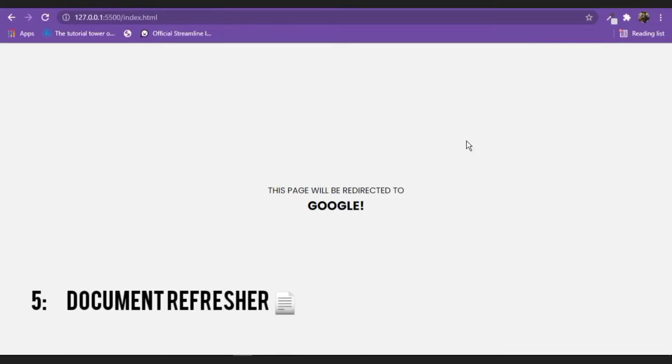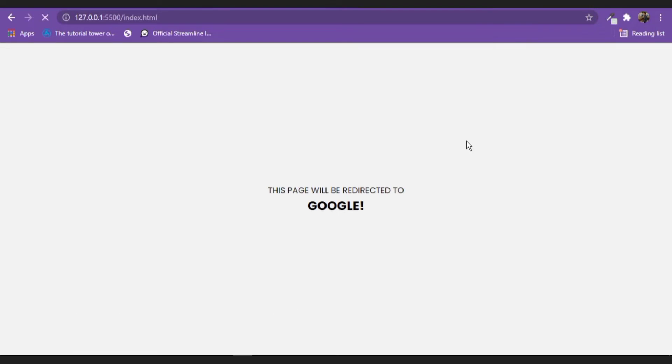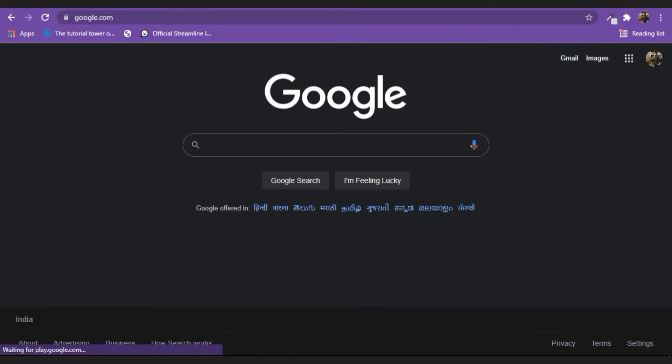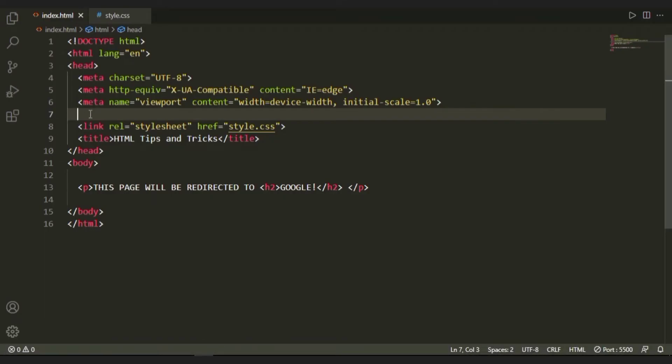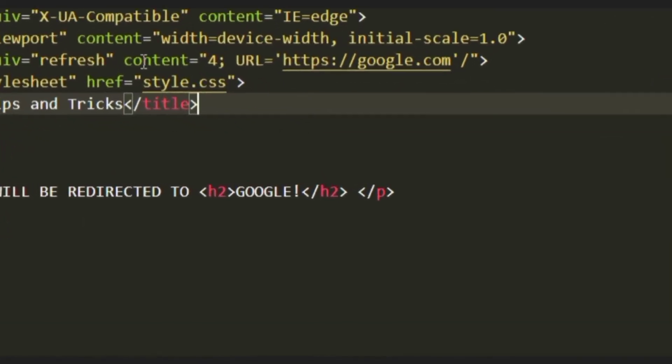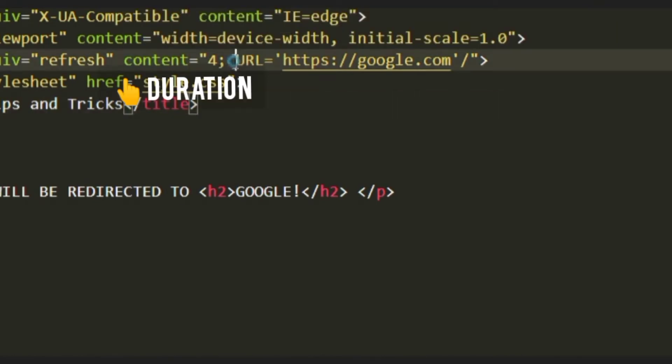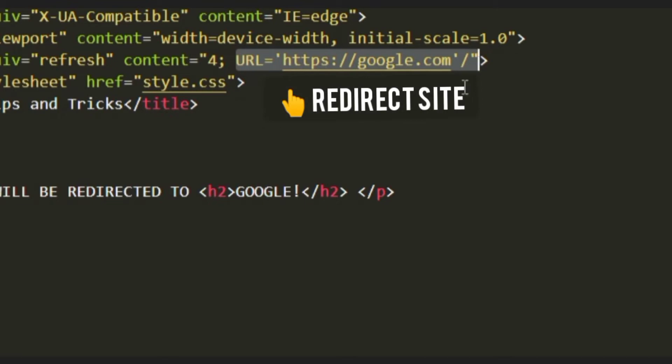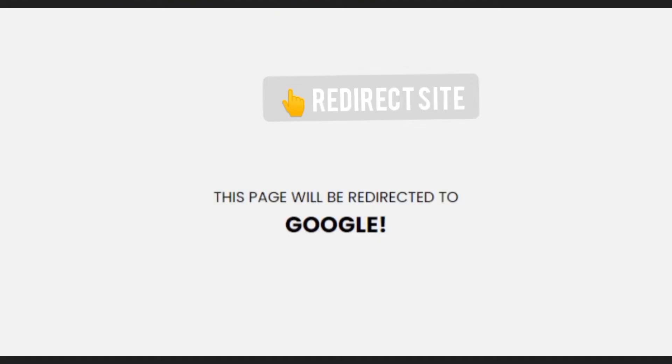At number five, we have document refresher, which basically refreshes the document and redirects it to a specific site. In this case, it's Google. To get this, you're going to be using meta tags with a bunch of attributes. The first one is HTTP-equiv refresh, which refreshes the document. And then you have this content, which basically is the duration or the timer. In this case, it's four seconds. And then you have the URL, which is the redirected site location. In this case, it's Google.